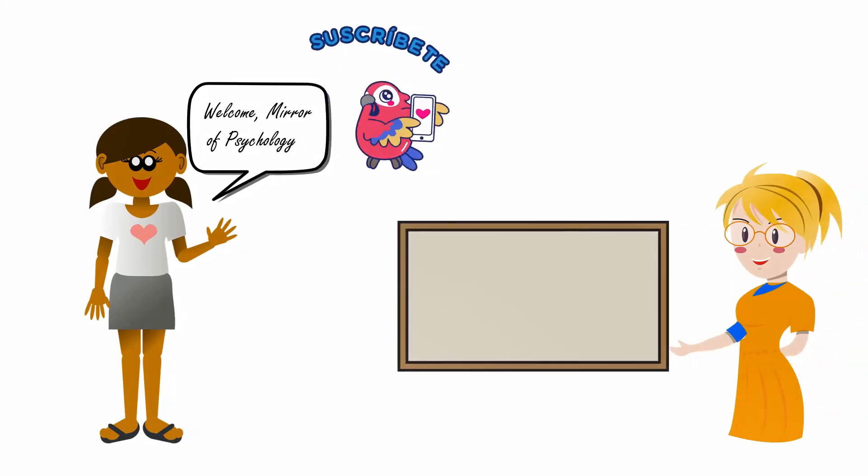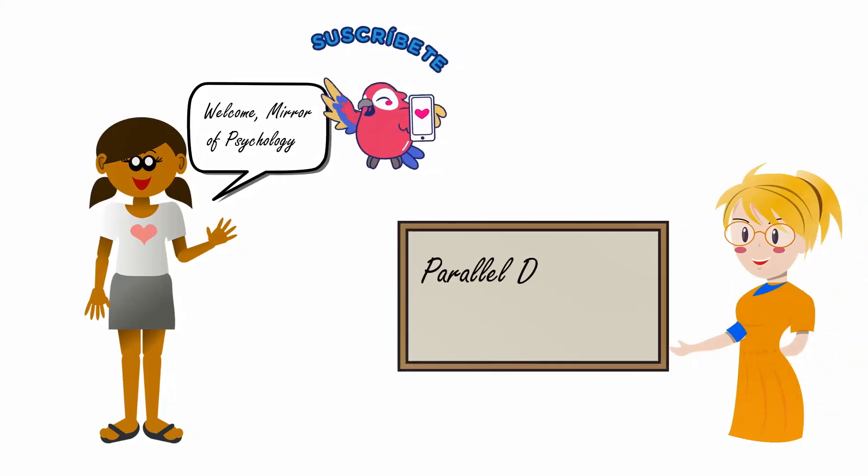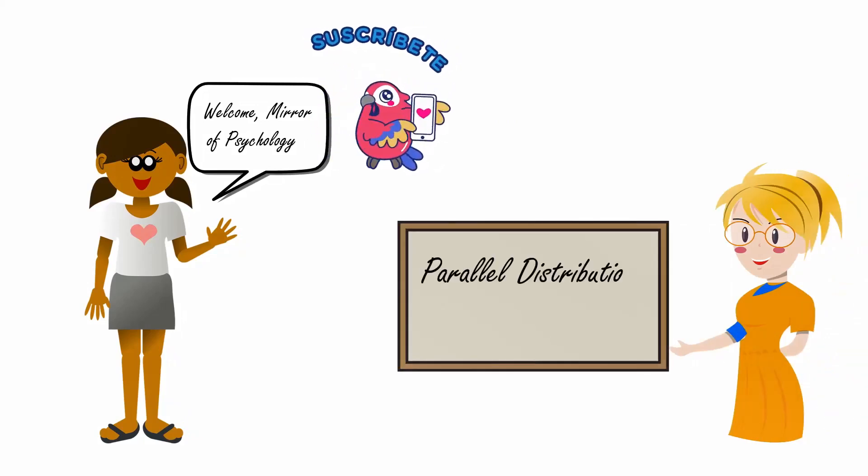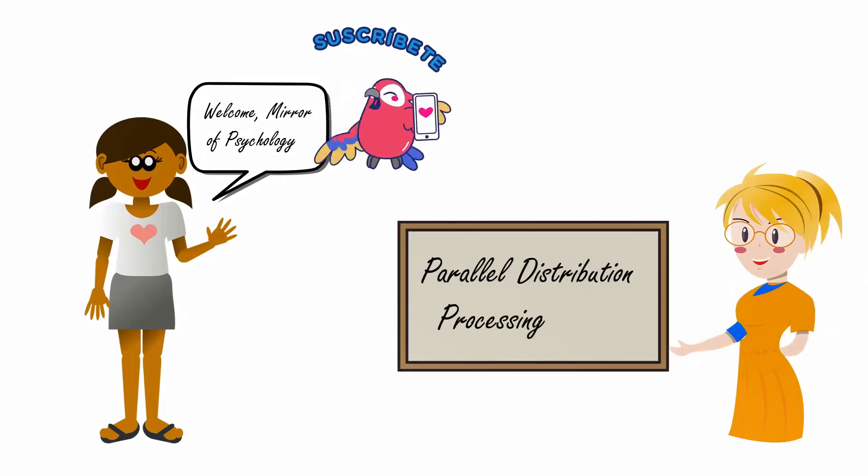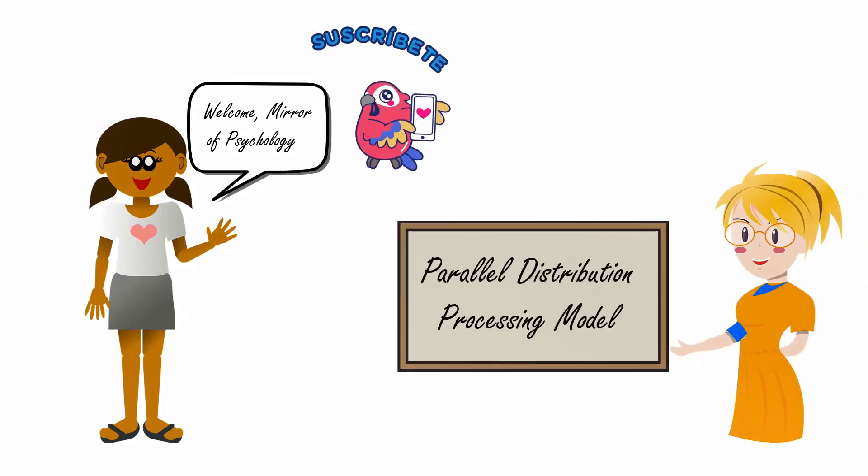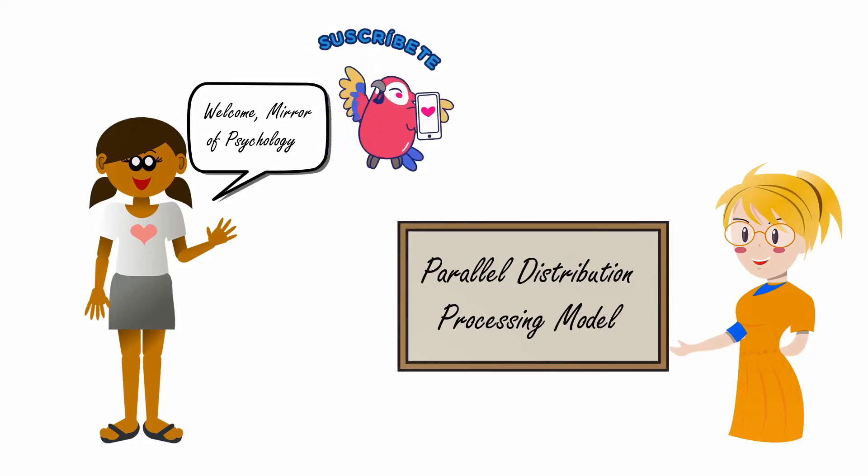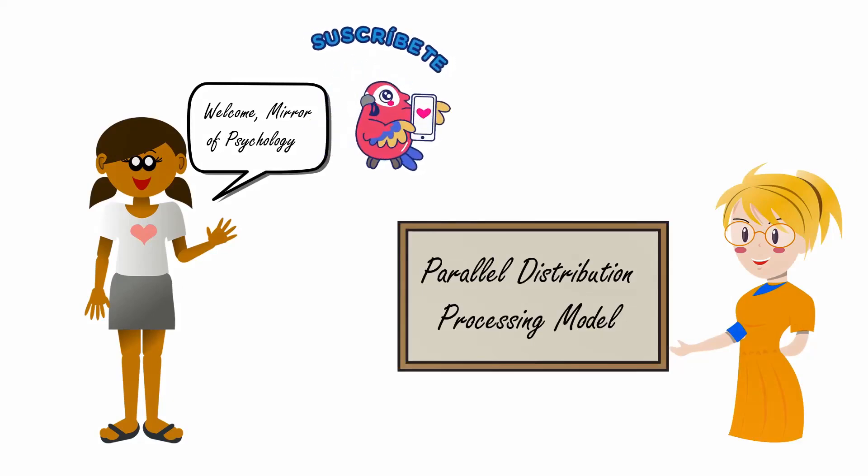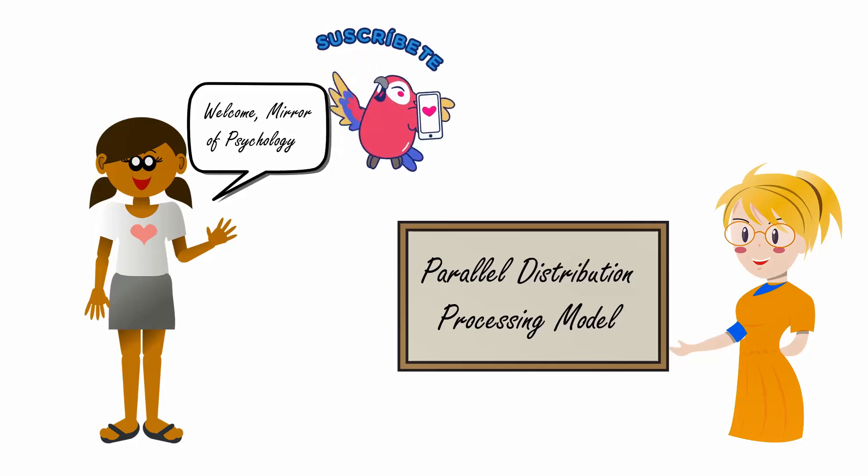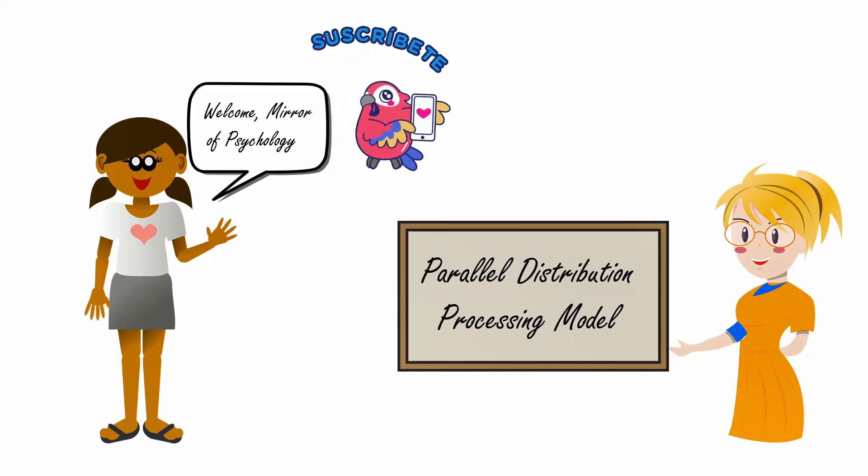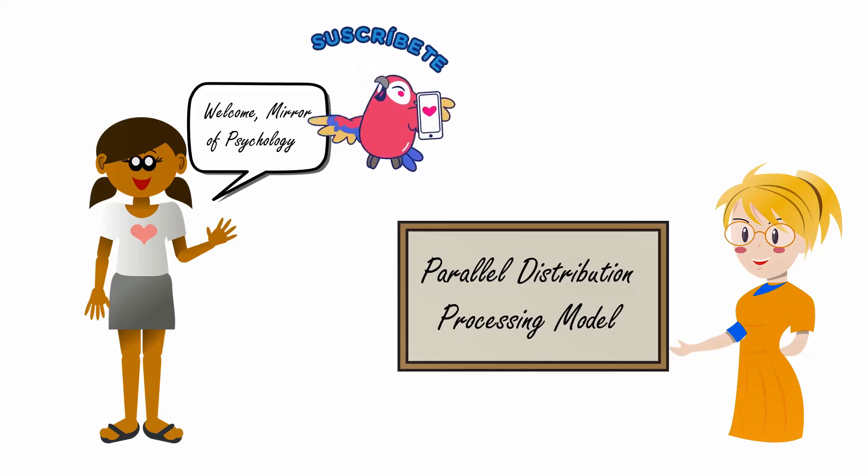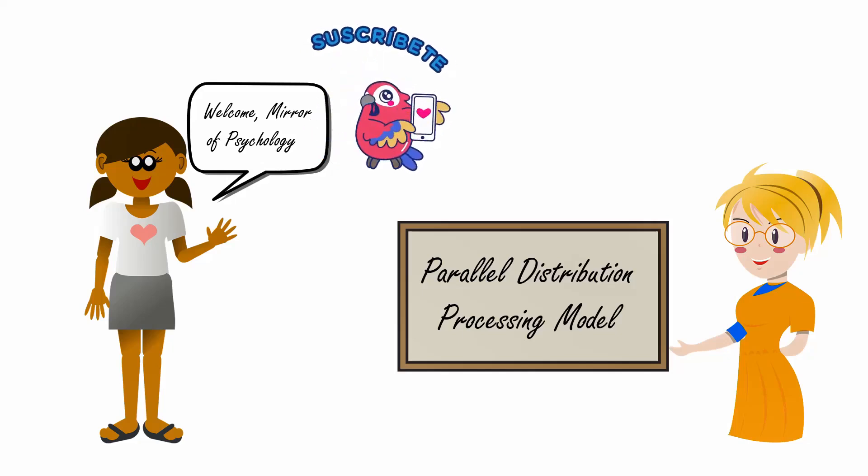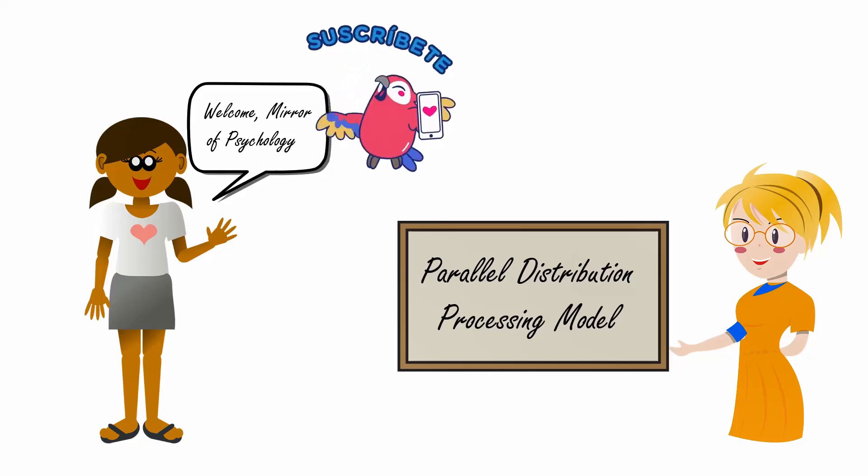In today's video, we are going to discuss the Parallel Distribution Processing Model proposed by James McClelland and David Rumelhart. This model tells us how our brain processes information.